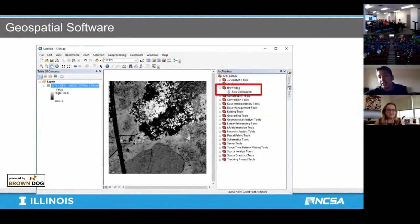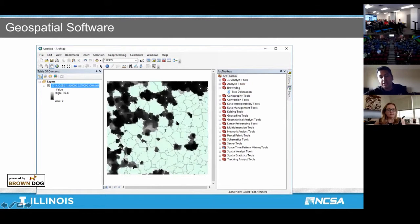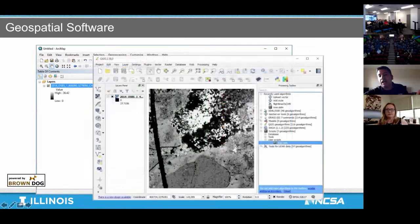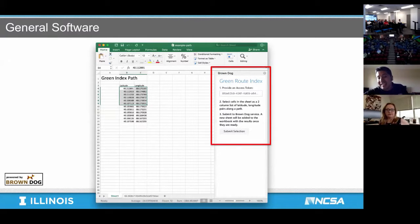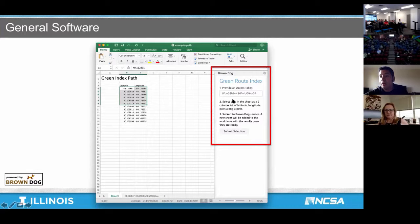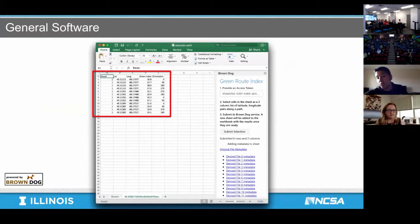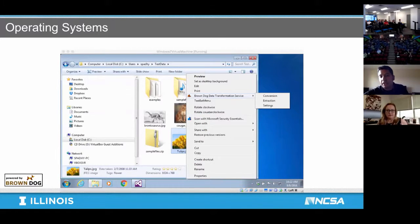Brown Dog integrates into tools commonly used every day, like ArcGIS, where a plug-in for tree delineation takes uploaded LiDAR data and puts a bounding box around the trees. This also works in open source alternatives like QGIS — same data, same result. In Excel, a spreadsheet with latitude and longitude coordinates can use a Brown Dog extractor to find the amount of foliage you'd encounter walking that path — it just adds two more columns with the green index value assigned. Even in a Windows file manager, you can right-click a file to convert it, or right-click a folder to index it and search through it.